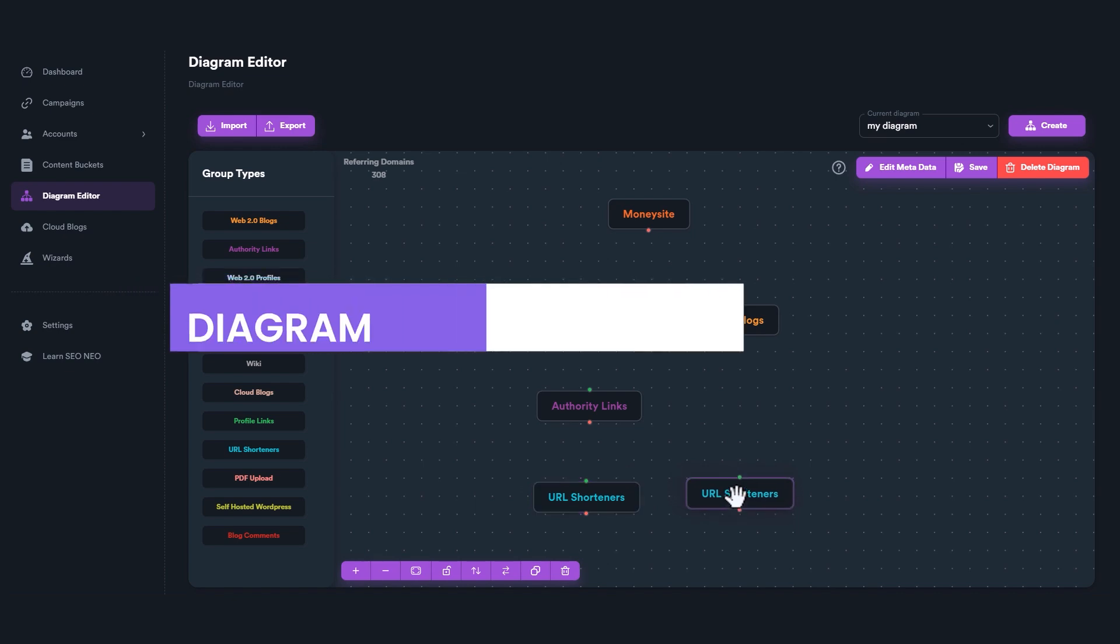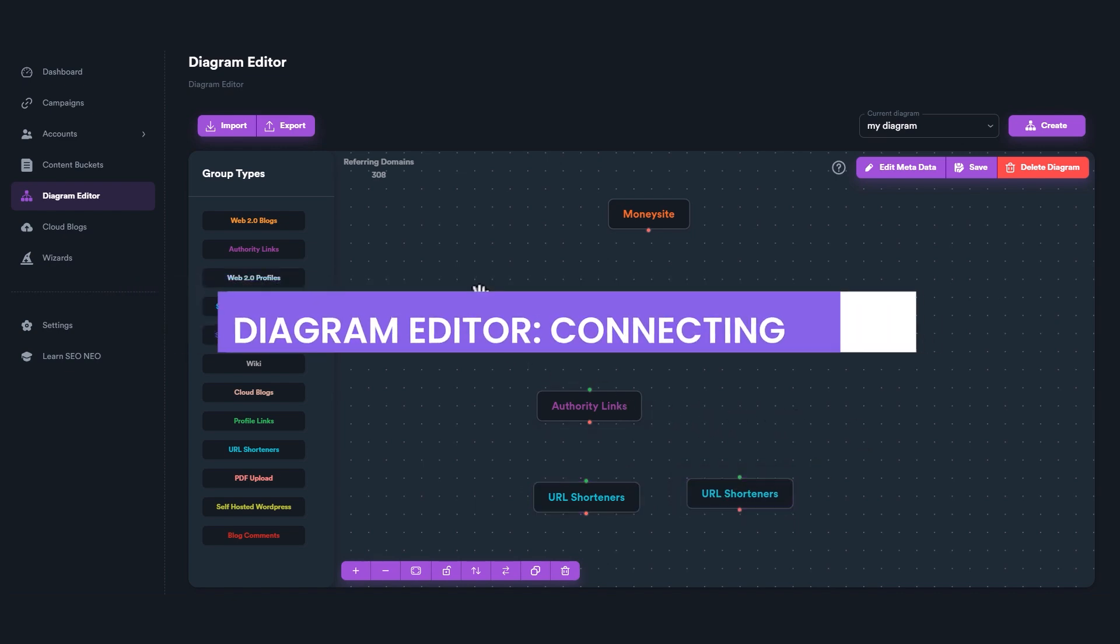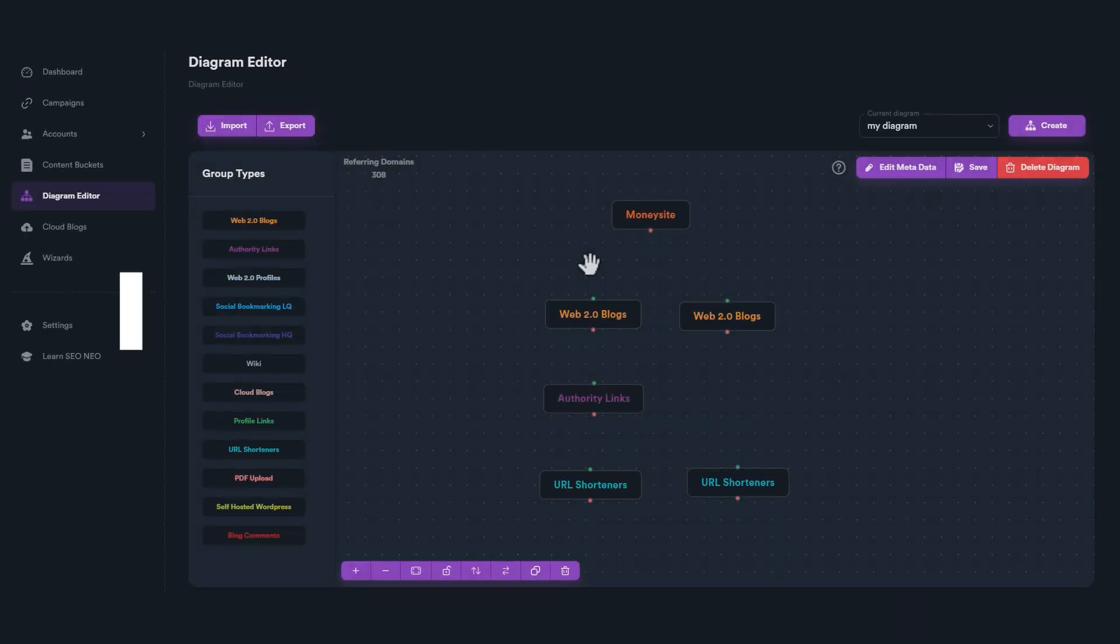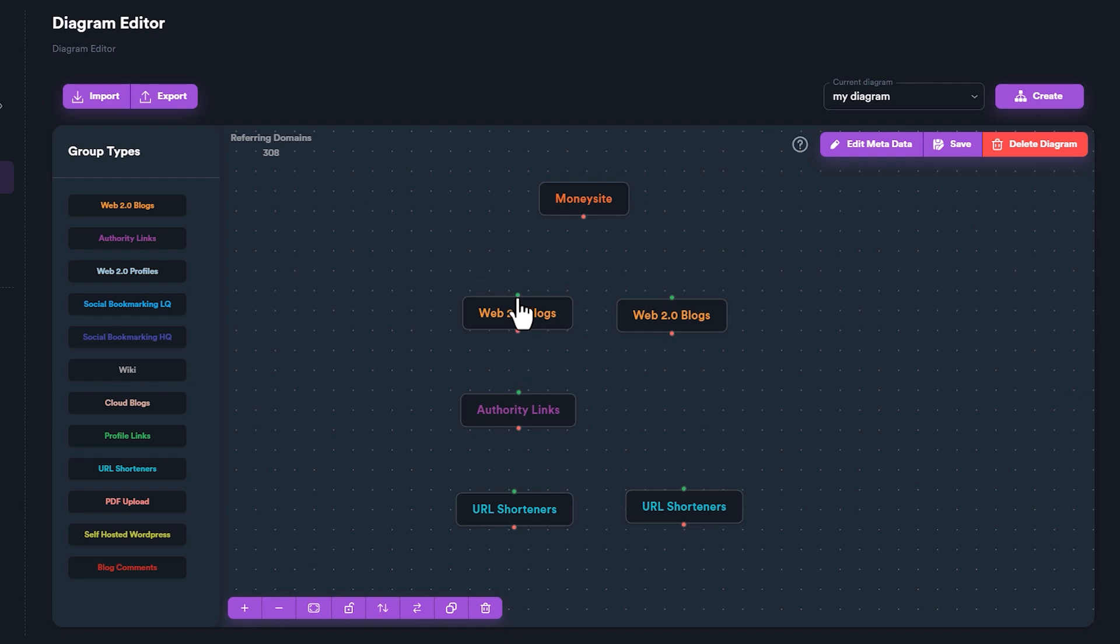Now that we have all groups we need, let's connect them together. Each group has two connection points, a green on the top and a red one on the bottom.